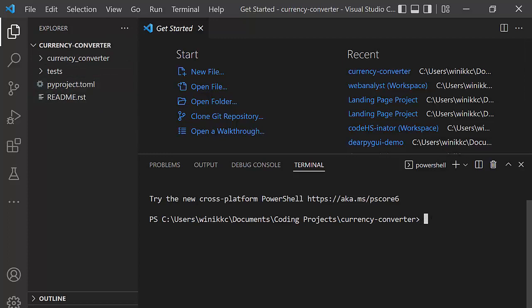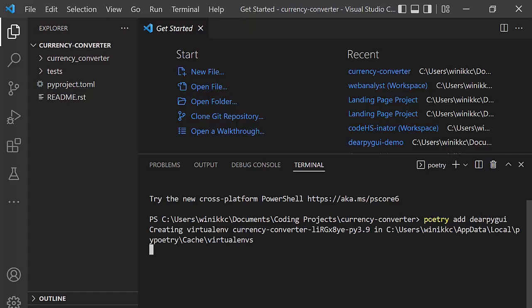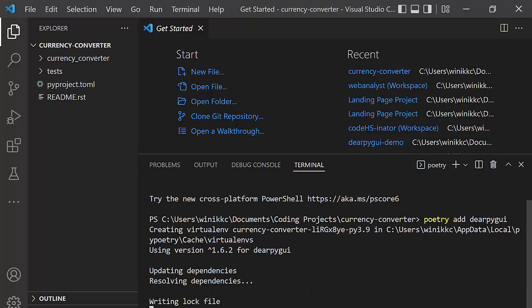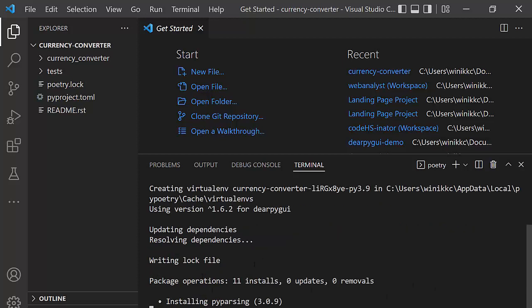In order to do this project, there's a couple more steps we need to do. Number one, we need to use Poetry to install the DeerPy GUI library. So I'm going to type Poetry add. To add means we want to bring in a Python library. And now I'm going to write DeerPy GUI. It creates the virtual environment and it tries to install the package.